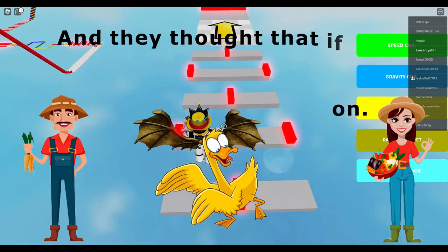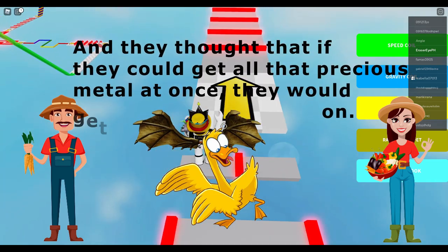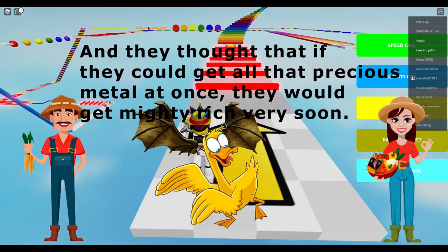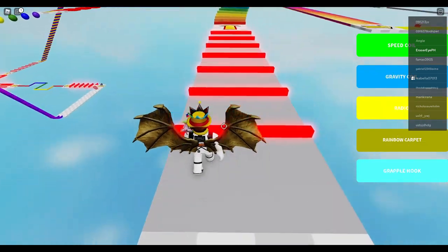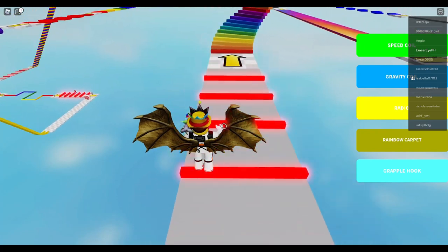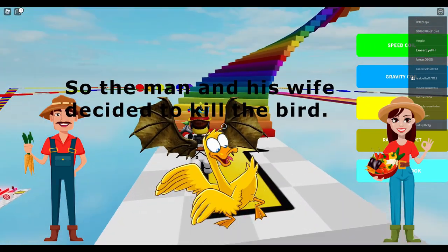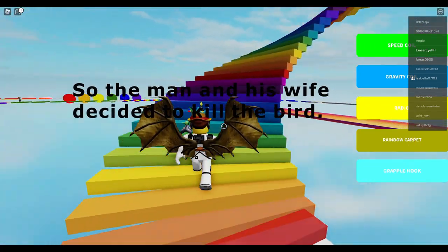And they thought that if they could get all that precious metal at once, they would get mighty rich very soon. So the farmer and his wife decided to kill the bird.